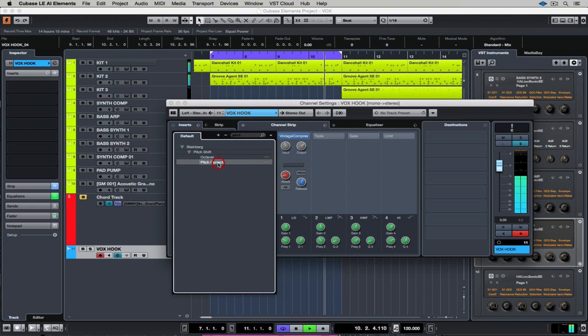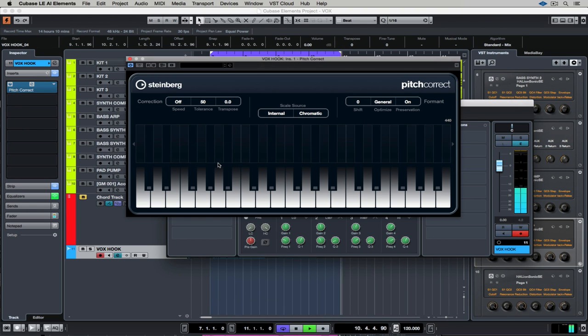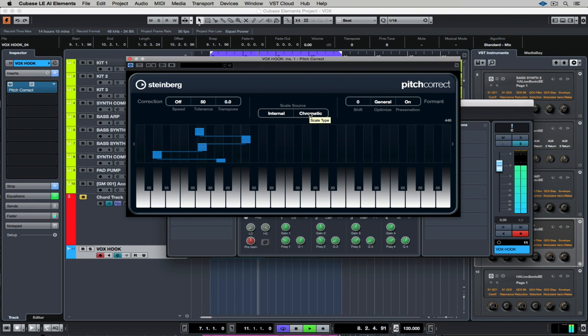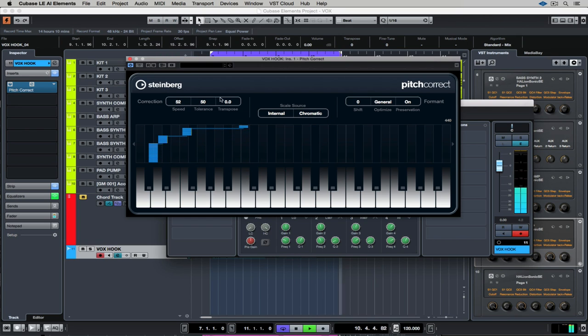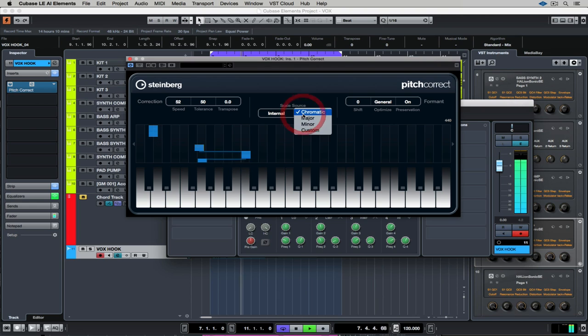Let's start with pitch correction. There's a number of ways you can apply pitch correction using the pitch correction plugin. I'm starting by moving the speed and the tolerance up, and quite often it's a matter of feeling your way through these controls.